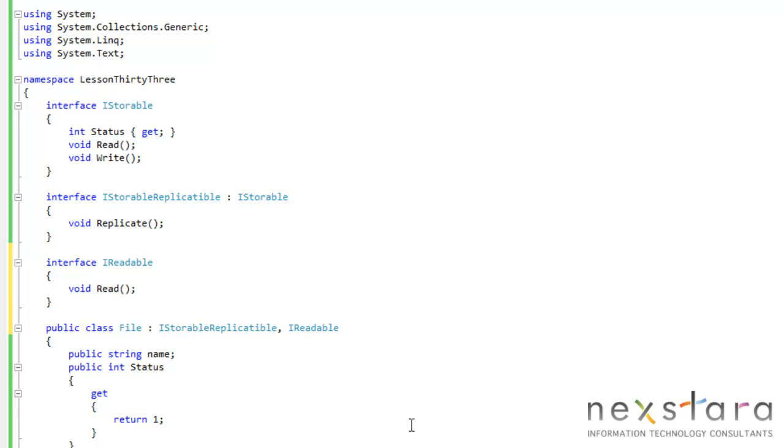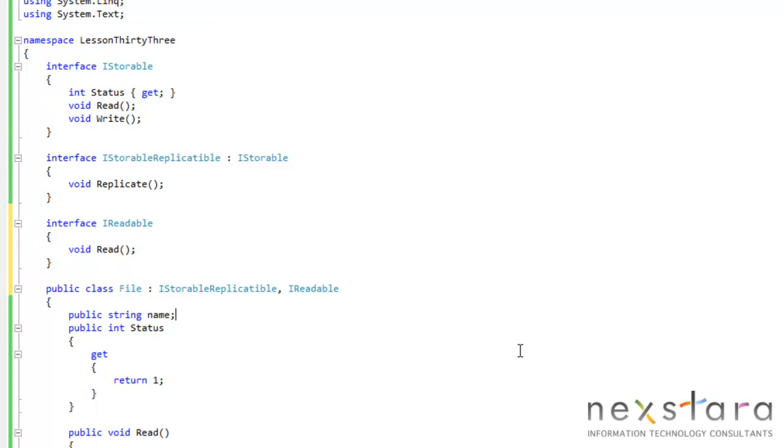And now you probably already realize what's happening here. We have a read method here and we have the read method here. And when we run this, it'll actually work. We won't get any problems.